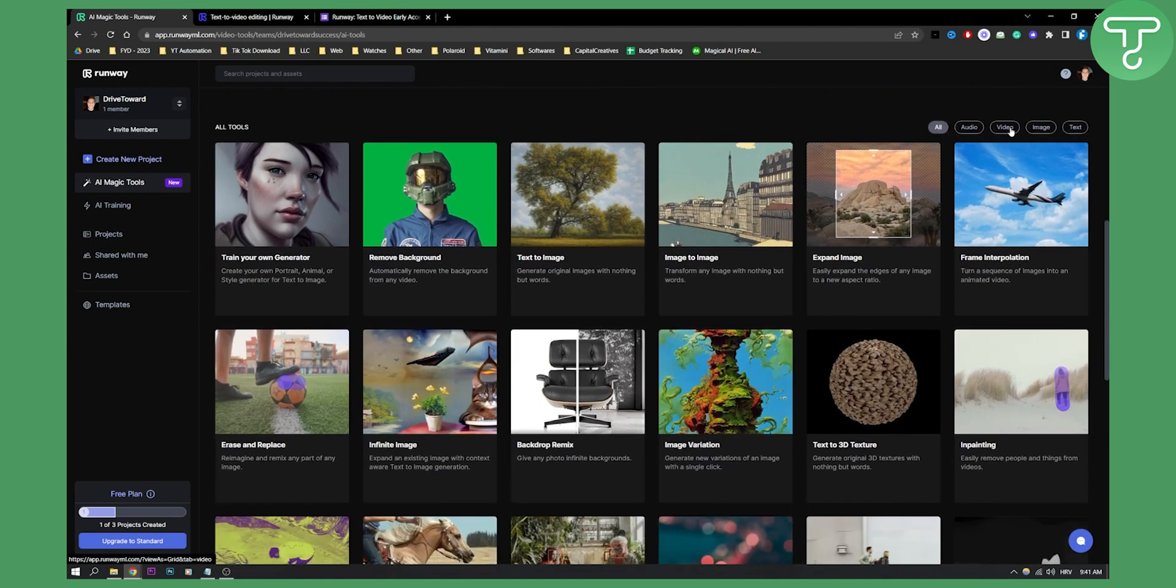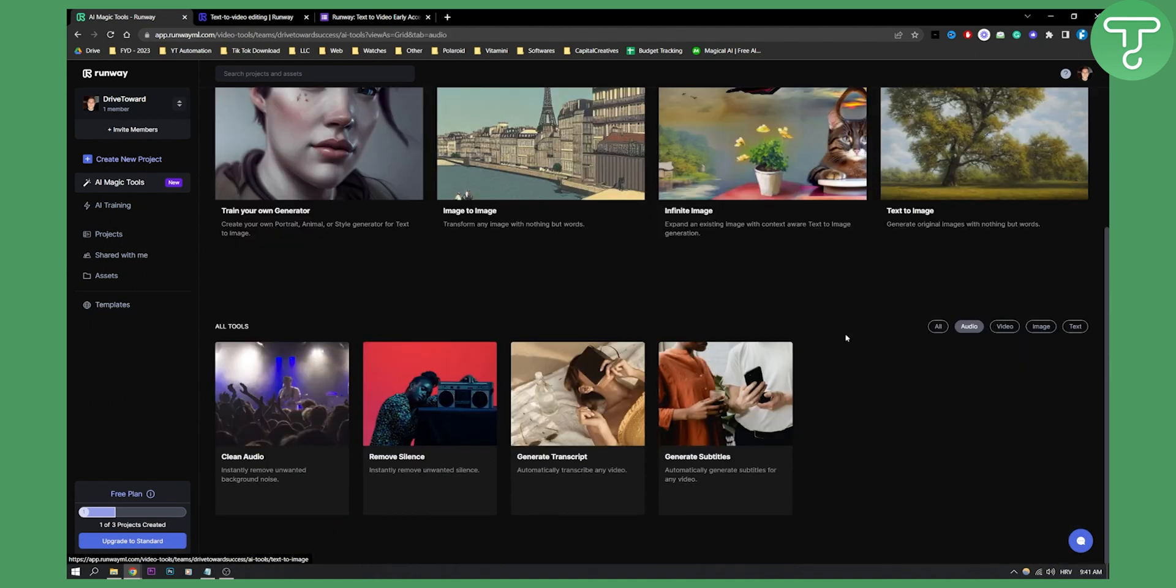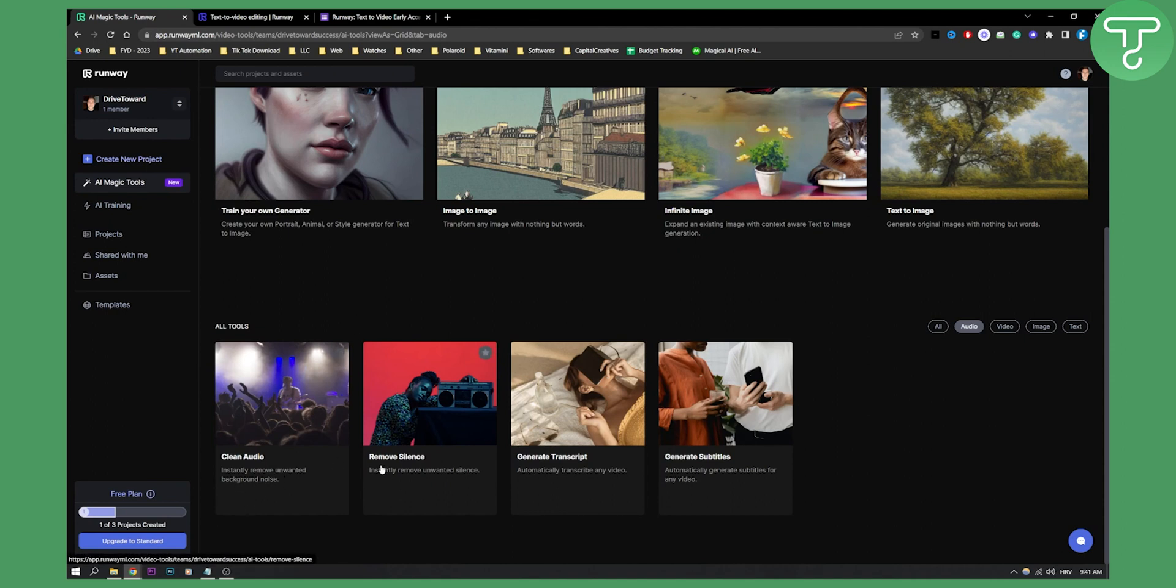We have audio tools, video tools, image tools, text tools. If you click on audio, we will only have audio tools right here. You can clean the audio, remove silence from the audio, generate transcript from the audio, generate subtitles from audio. So it's a very powerful tool.